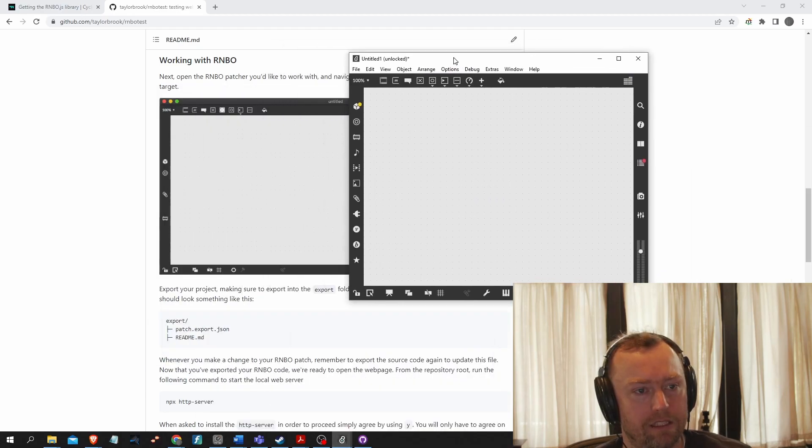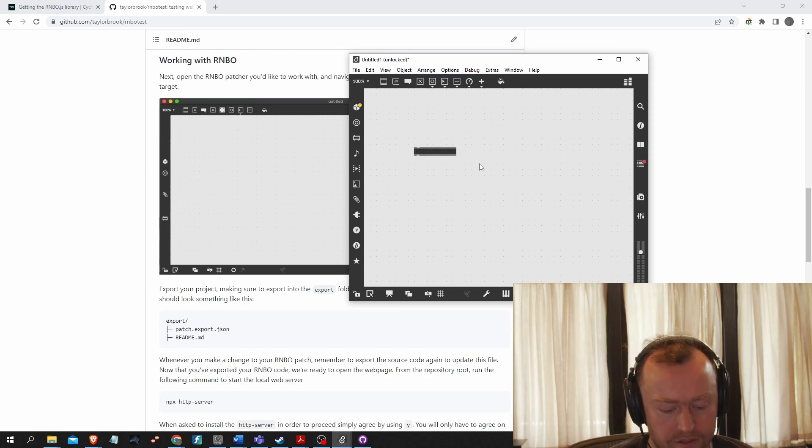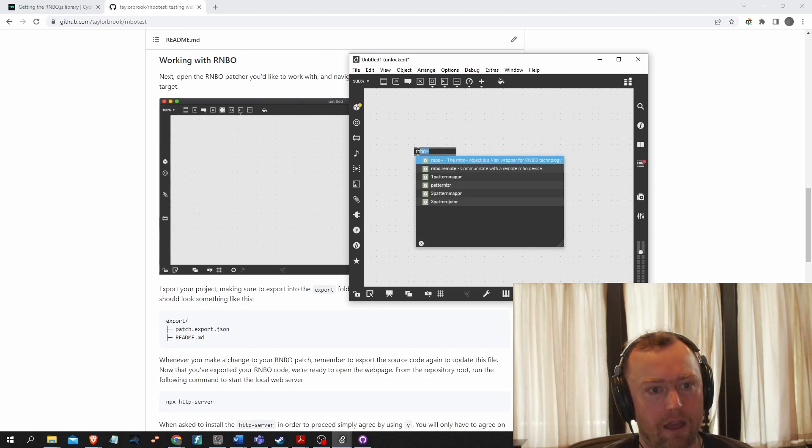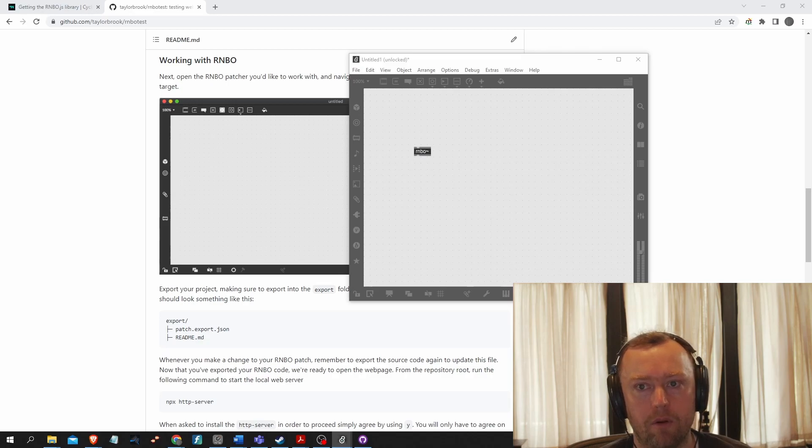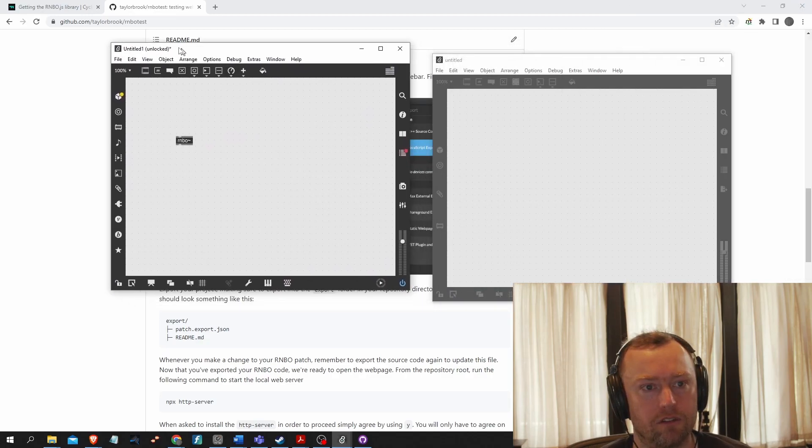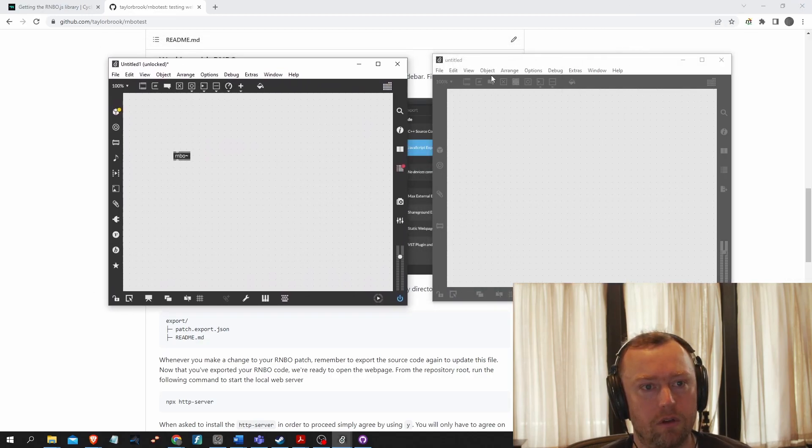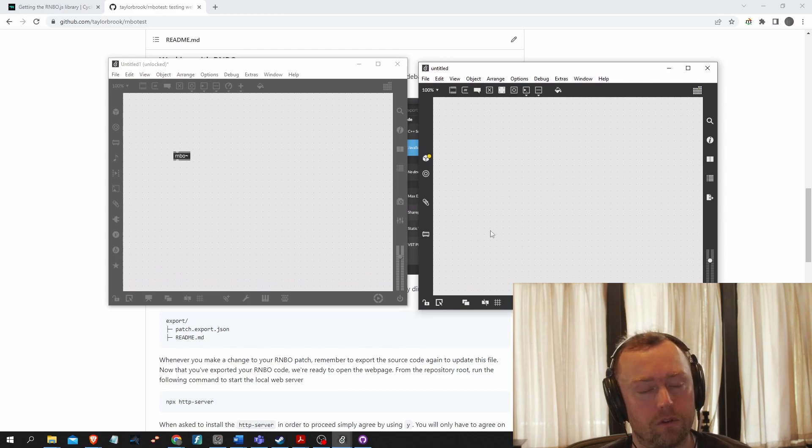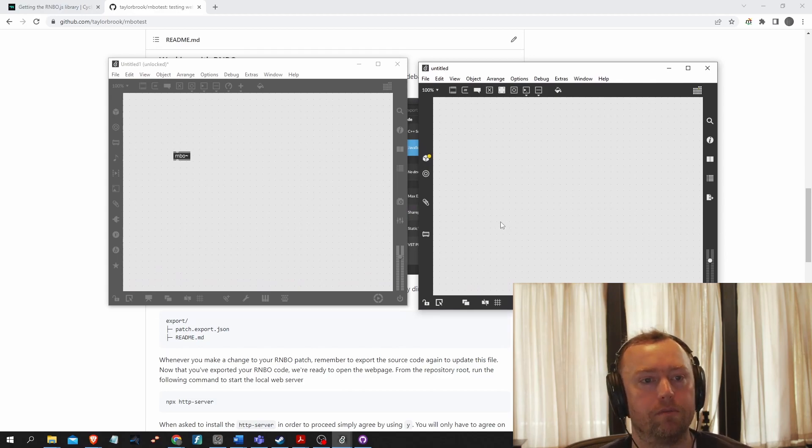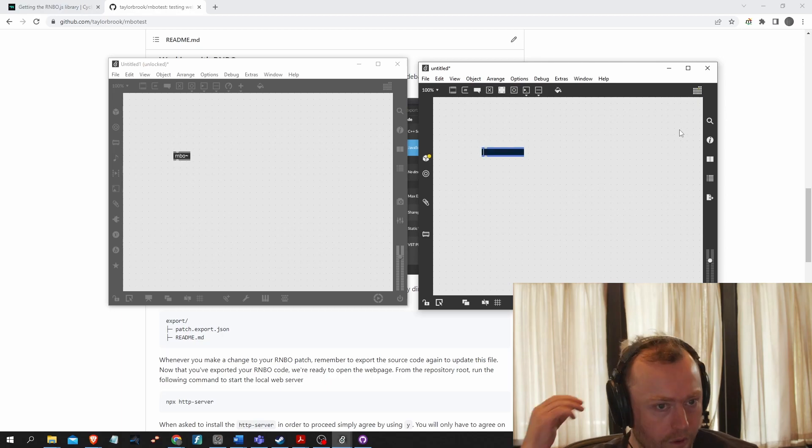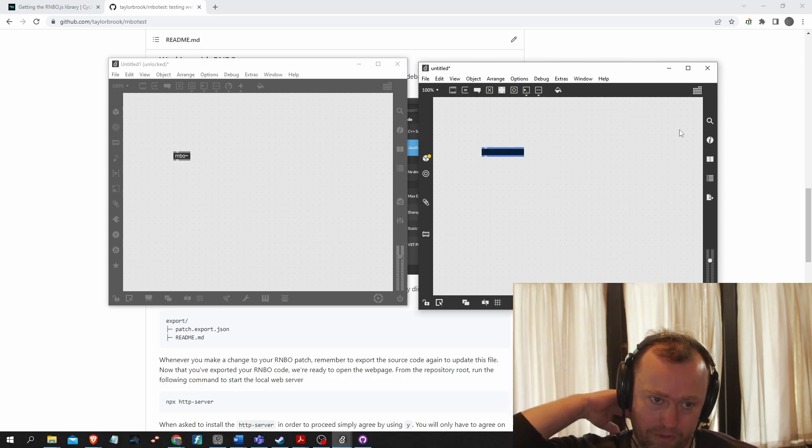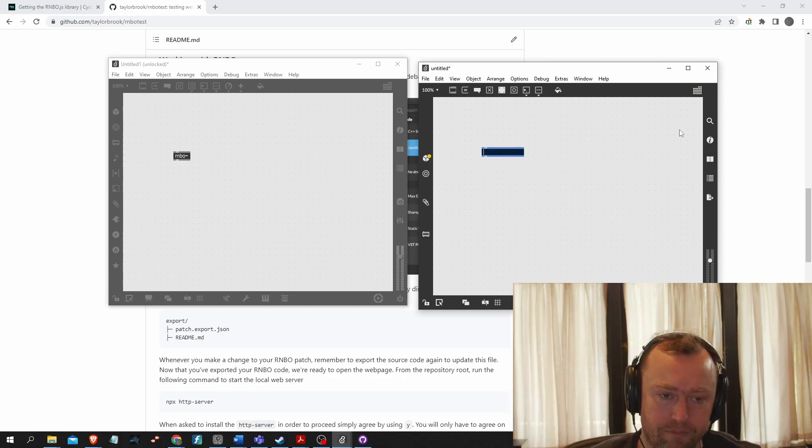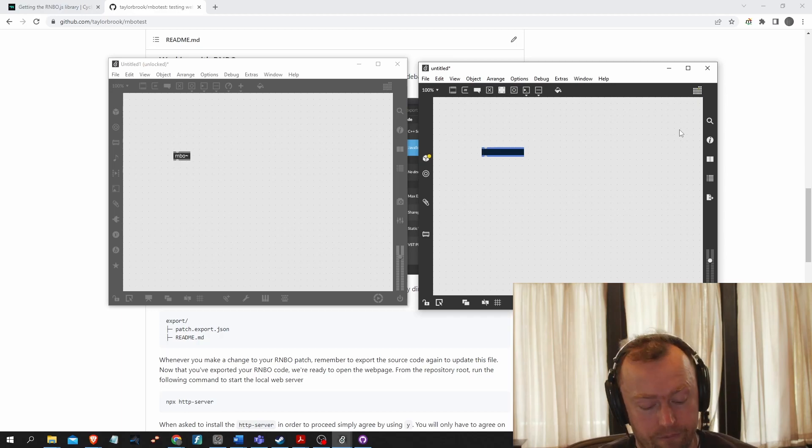So I have a max patch here. And so I'm going to need to have a rainbow object to open that up. And what that does is it launches a new window, sort of like in Gen, where I can use the rainbow objects and build my rainbow object. So I'm going to just do a very simple test patch here, a sine tone with a gain.